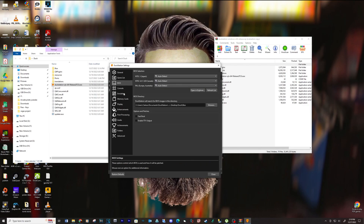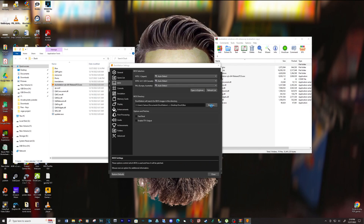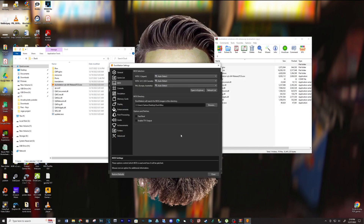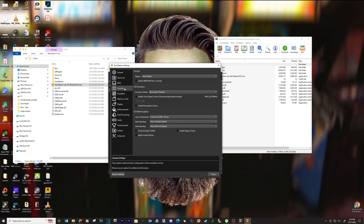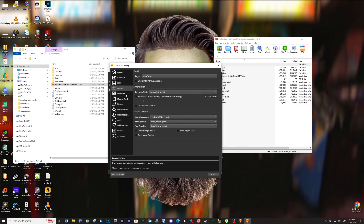For the BIOS tab, browse to your BIOS folder that you created and select folder.